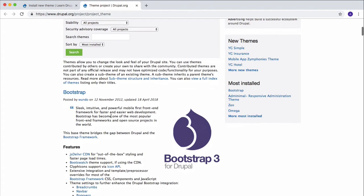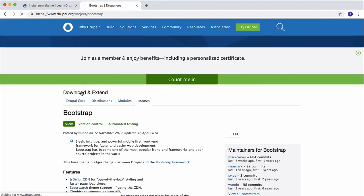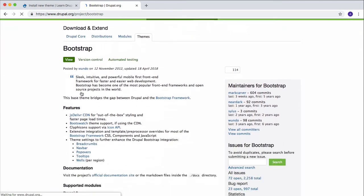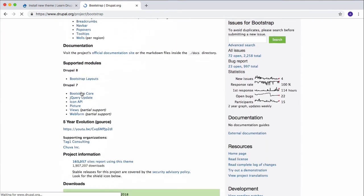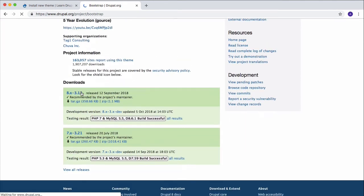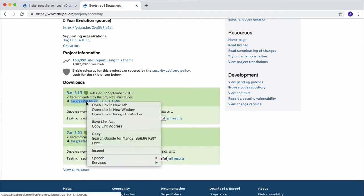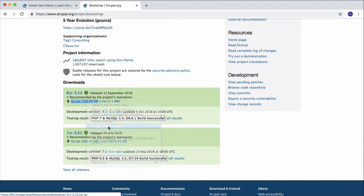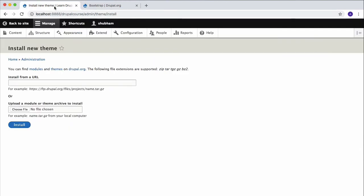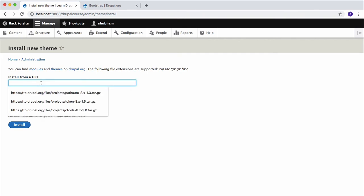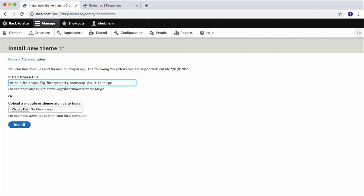If you're going to use this Bootstrap theme, just click on that, then scroll down and copy this URL. Click on Copy Link Address, go back to the Install New Theme page, paste this URL right here, and then click Install.